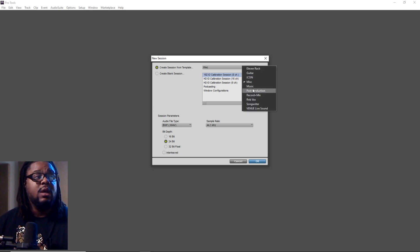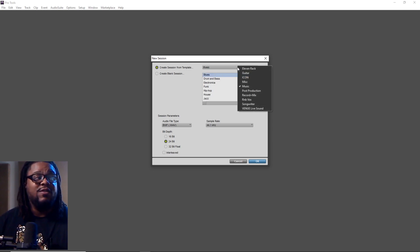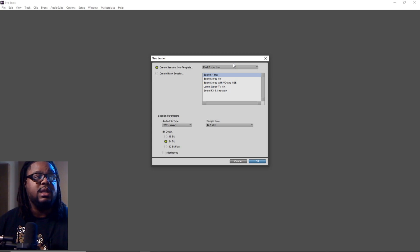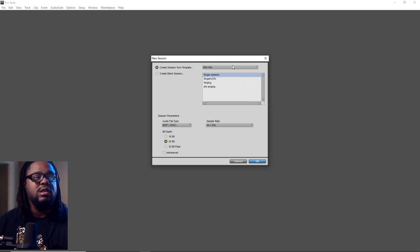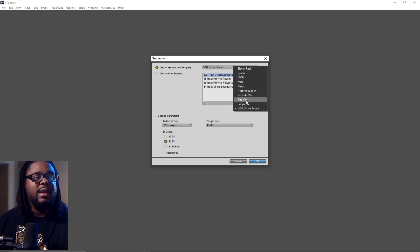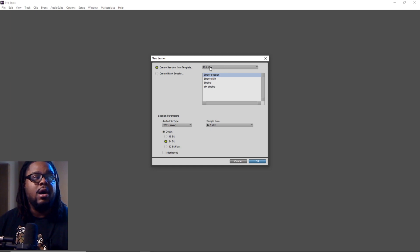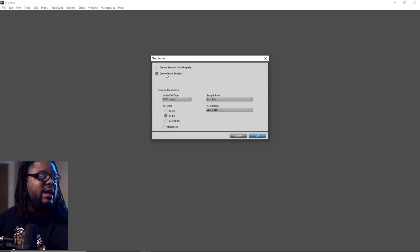I personally only recommend using templates if you know exactly what it's for — post production and different things like that. But if you don't know exactly what this is, I'll do more videos about that later. For me personally, I have things like R&B Vox — these are templates I created from scratch. But if you are new to Pro Tools, the first thing you actually want to do is just create a blank session. So go ahead and create a blank session.